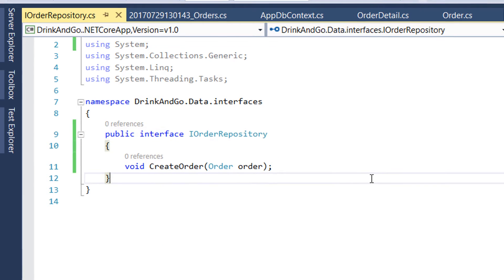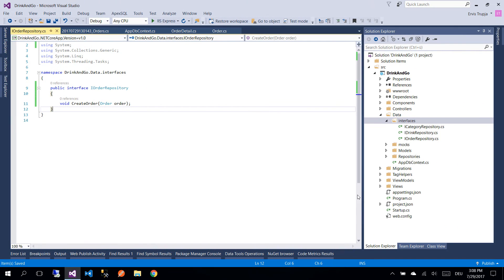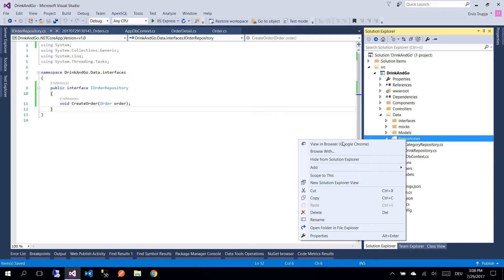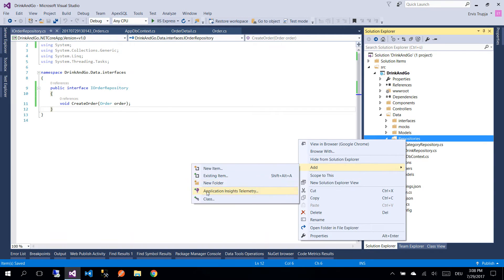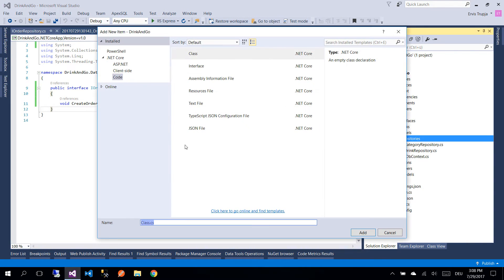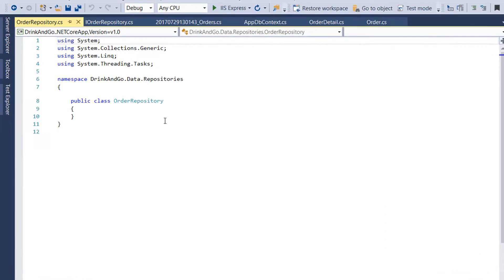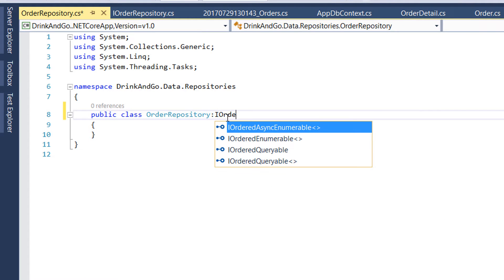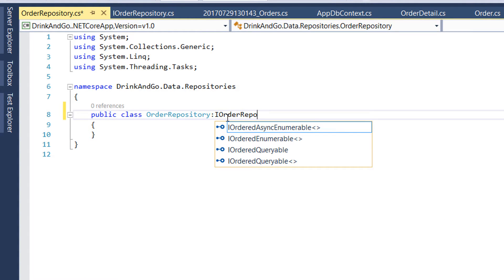The next step is to implement this interface. So for that let's go to the repositories folder and inside this folder we add a new class. We name it OrderRepository and we inherit from the IOrderRepository interface.